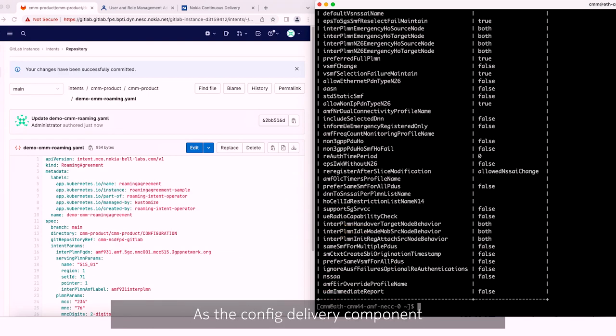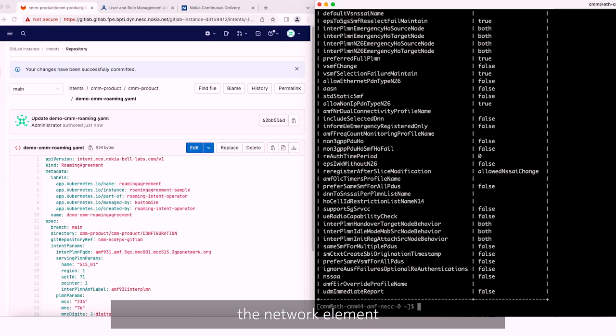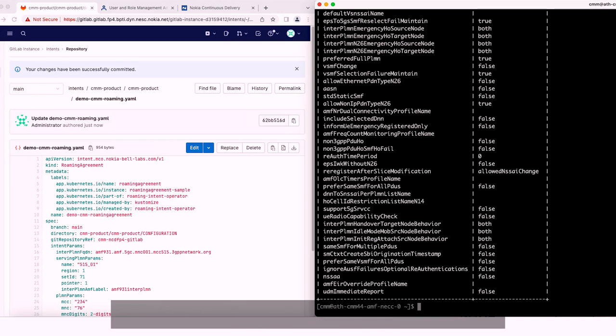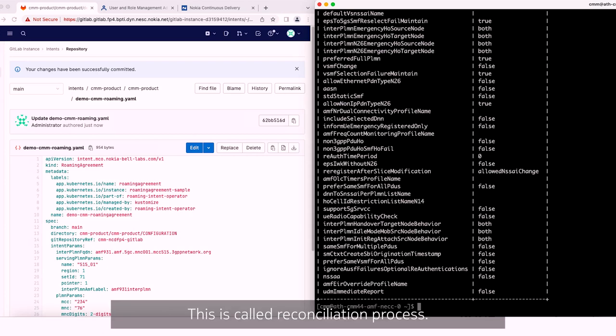As the config delivery component is periodically polling the network element configuration, it realizes that there is a difference between the Git-based single source of truth data and the network element. Hence, it reverts the value to the Git-based one. This is called the reconciliation process.